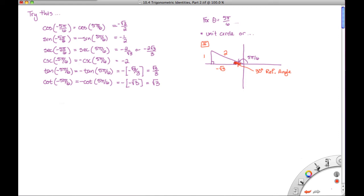Last time I asked you to use the even and odd identities to help us evaluate all six trig functions at minus 5 pi over 6. Starting in this first column, we're using theta equals negative 5 pi over 6. When we moved over, we used the even and odd identities, and now our theta is positive 5 pi over 6, which is arguably an easier angle to work with.